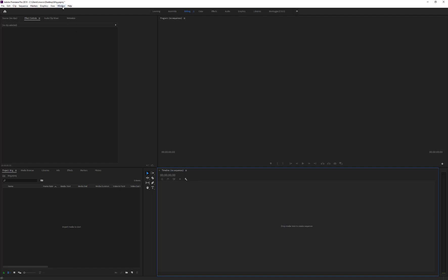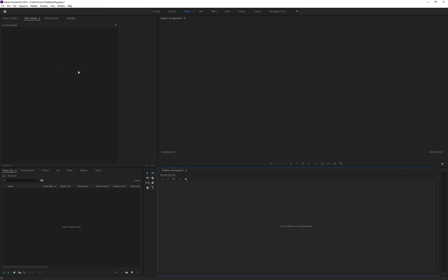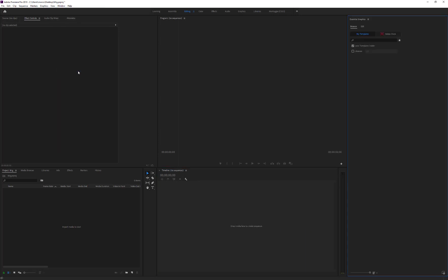Open Premiere Pro, go to Window, and enable the Essential Graphics option to show the Essential Graphics window.